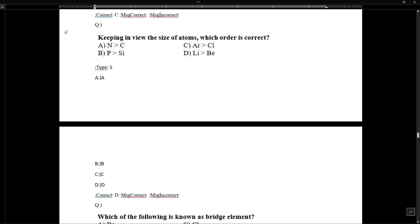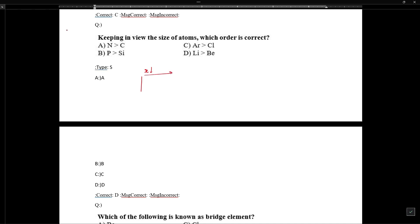Regarding the correct order of atomic size: as we move from left to right, radius decreases; moving down increases radius. Nitrogen is not greater than carbon — nitrogen has a smaller size. Phosphorus is not greater than silicon — phosphorus is smaller.